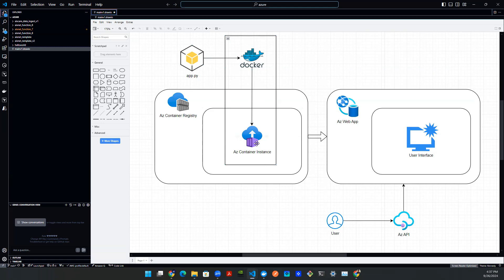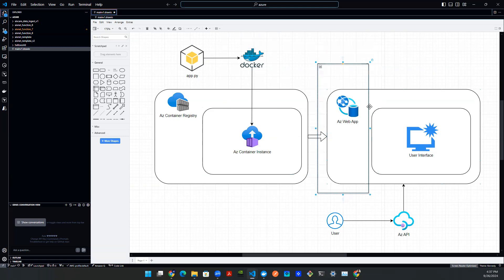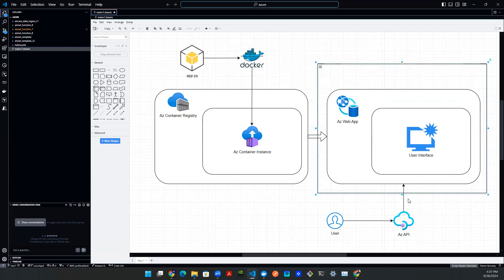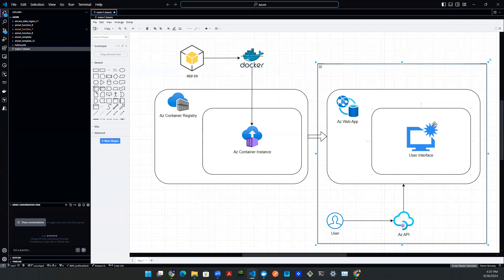So today we're going to be talking about how to build a web-based application that's backed by this container image. So now I can move this box, the right-hand side, and we can pretty much take care of the entire right-hand side using this episode. So with that being said, let's get started.